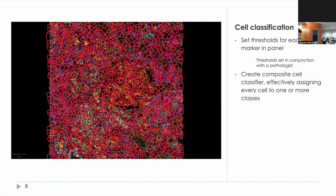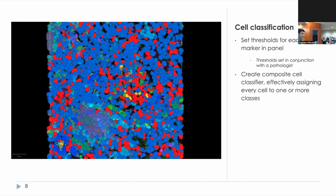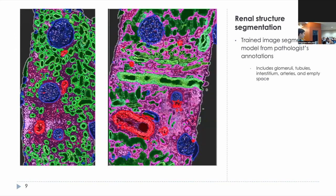Once cells had been segmented using our adapted Stardust segmentation algorithm, we set thresholds in conjunction with a pathologist, verifying that our classifications are consistent with what they would manually annotate themselves. This creates our composite classifier, effectively assigning every cell in our dataset to one or more classes of positivity. We then have pathologists annotate images for different microenvironmental structures relevant for immune cell localization — such as glomerular in blue, tubules in green, interstitial in magenta, and arteries in red. A pixel classifier was trained and applied to segment all images across our dataset.